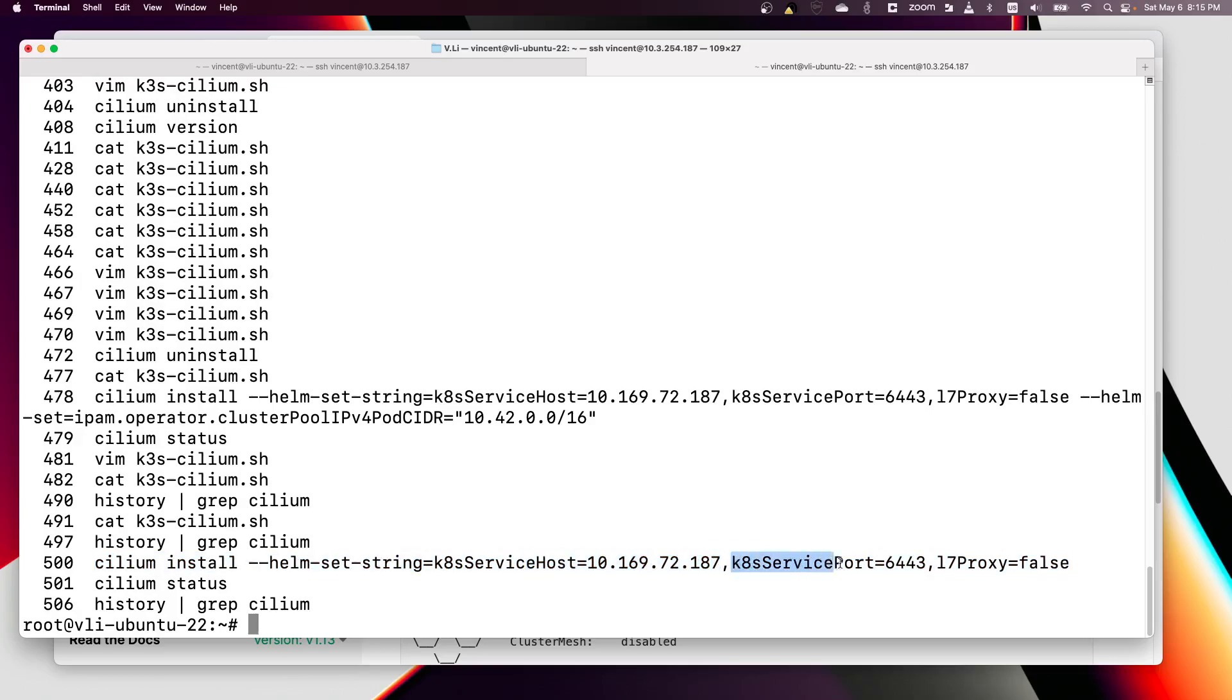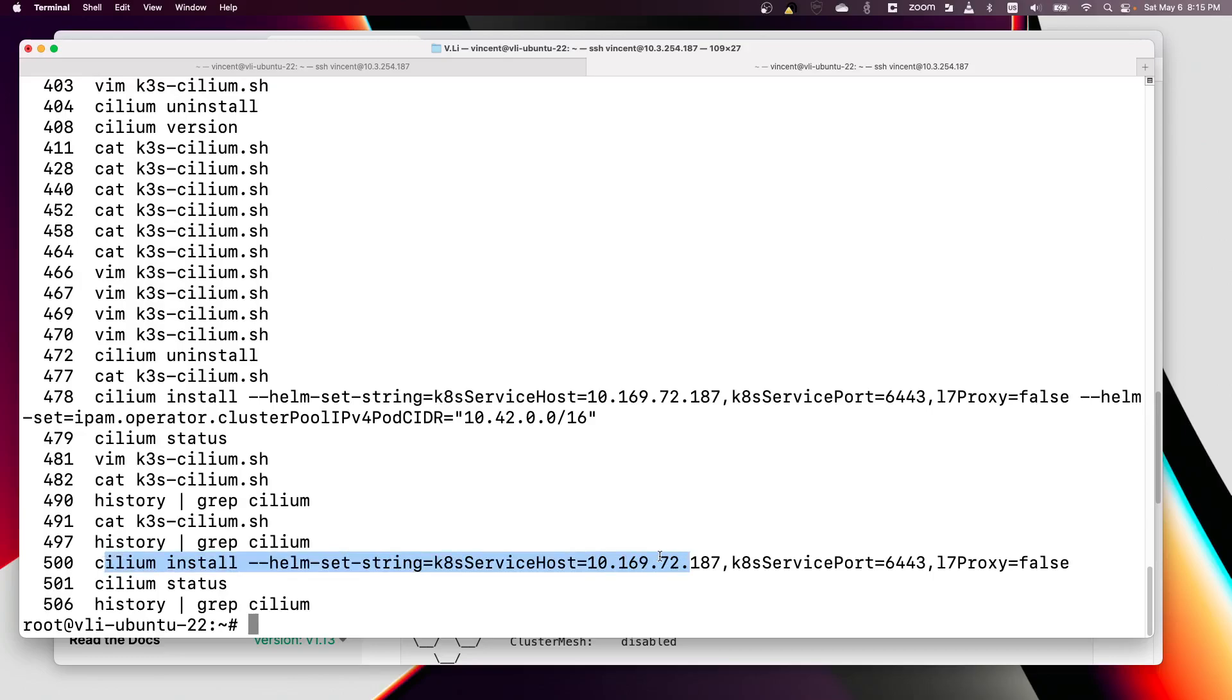Here is the cilium install command. I did give it extra helm settings with my kube API server IP address and the service port 6443 and no L7 proxy. Basically it's pretty much the same as instructed from the K3s installation guide from Cilium.